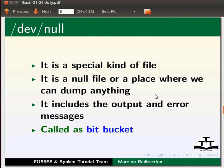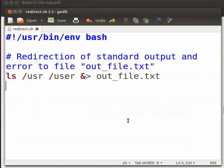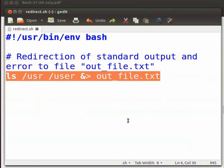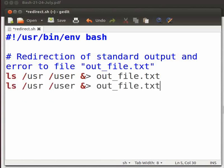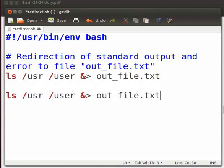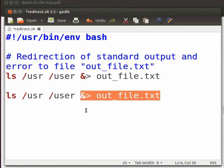Let us now come back to our code in gedit. Let us redirect both standard output and error to the null file. I will copy this line of code and paste it below. I want both the output and error messages to be discarded.